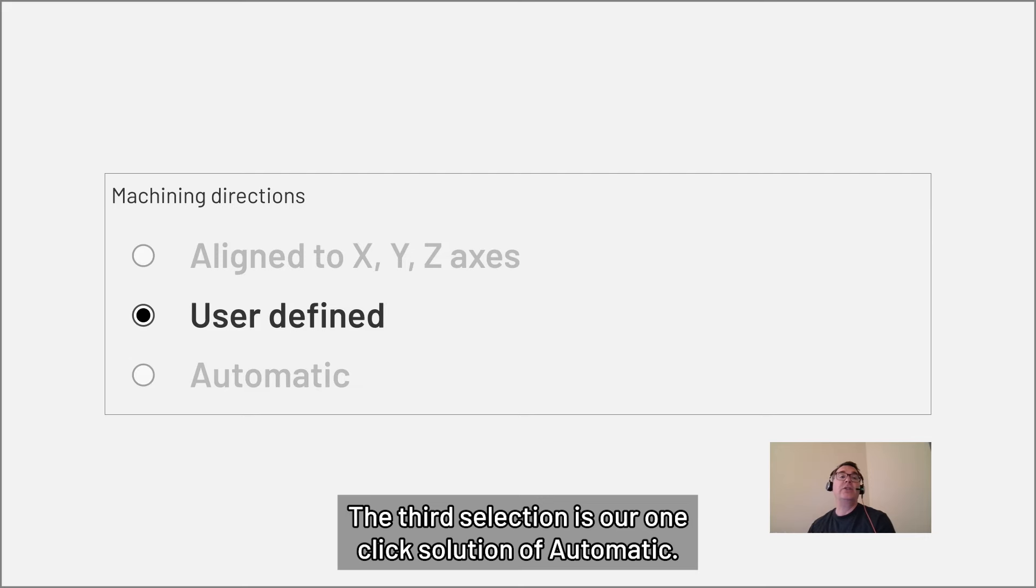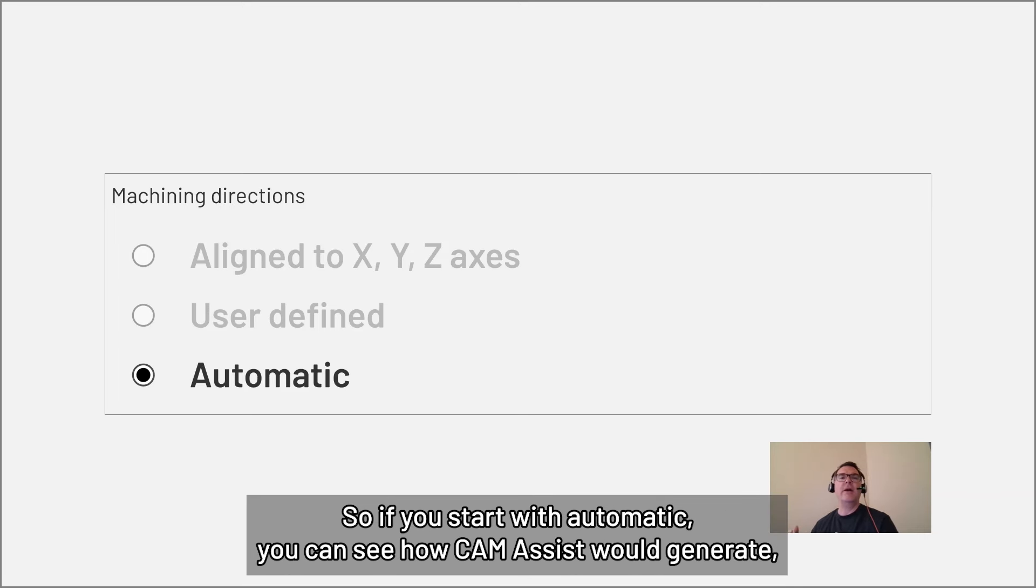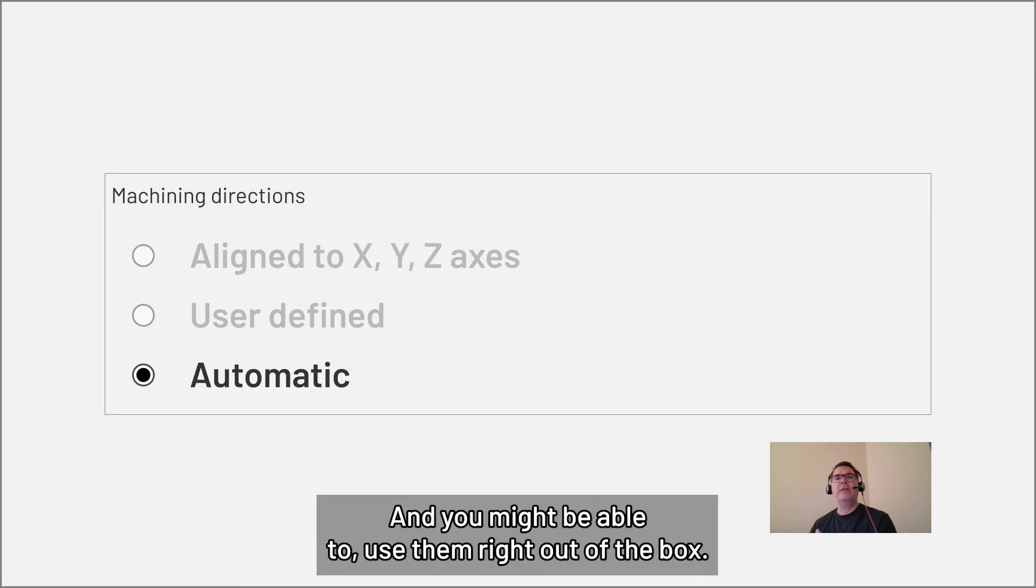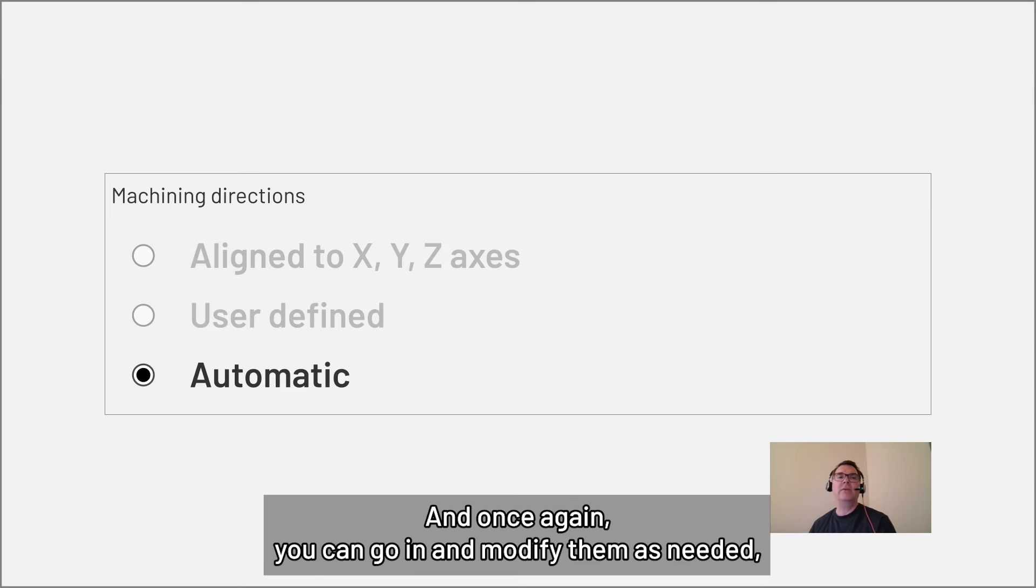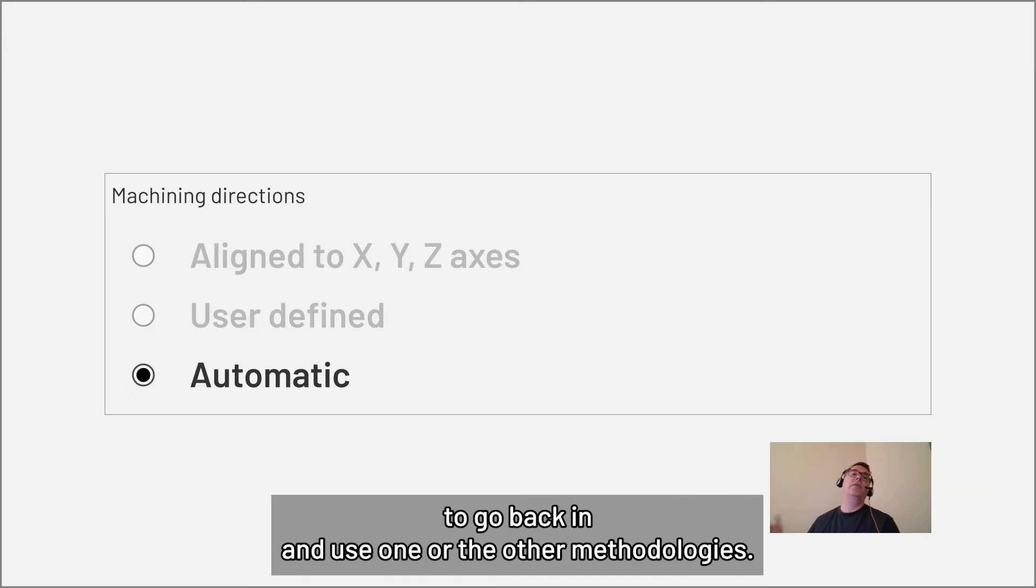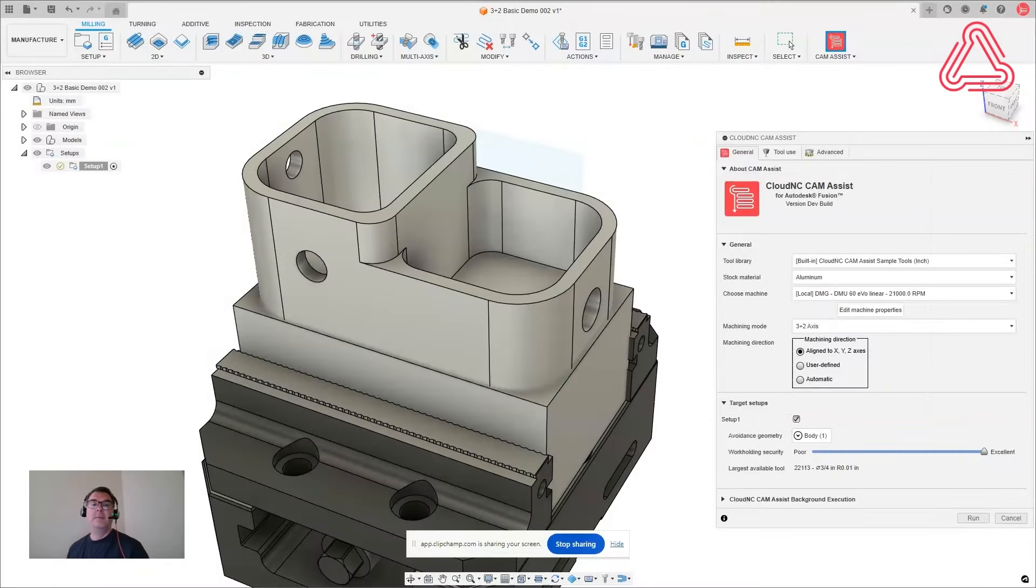The third selection is our one click solution of automatic. And this is a great solution if maybe you don't have a strong opinion or you don't know where to start. So if you start with automatic, you can see how cam assist would generate some potential options for you in terms of your three plus two operation. And you might be able to use them right out of the box. And once again, you can go in and modify them as needed or use it as a way to inform your strategies to go back in and use one of the other methodologies.